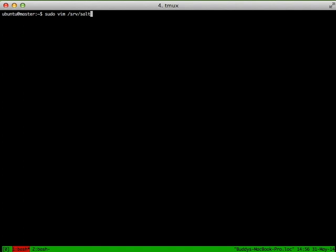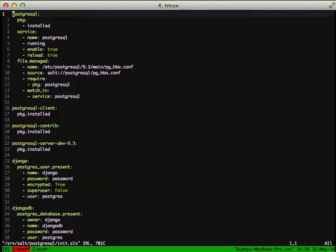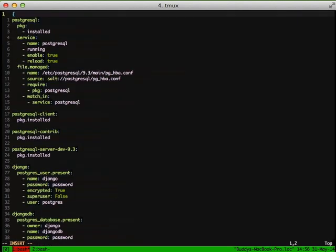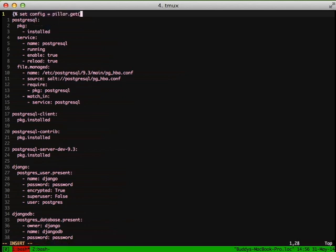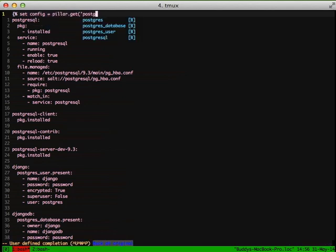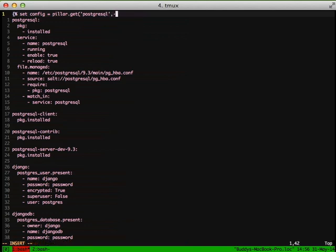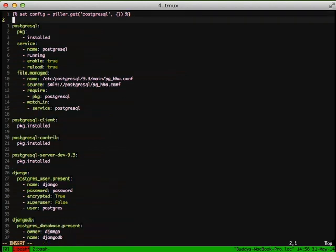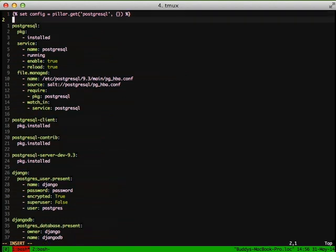We'll jump back into our Salt state. At the top, we're going to set a config variable. And we're going to use pillar.get postgresql, which is the top level key that we set in our pillar. Then we're going to default to a plain dictionary. And now we're actually ready to use our pillar information inside of our YAML file here.